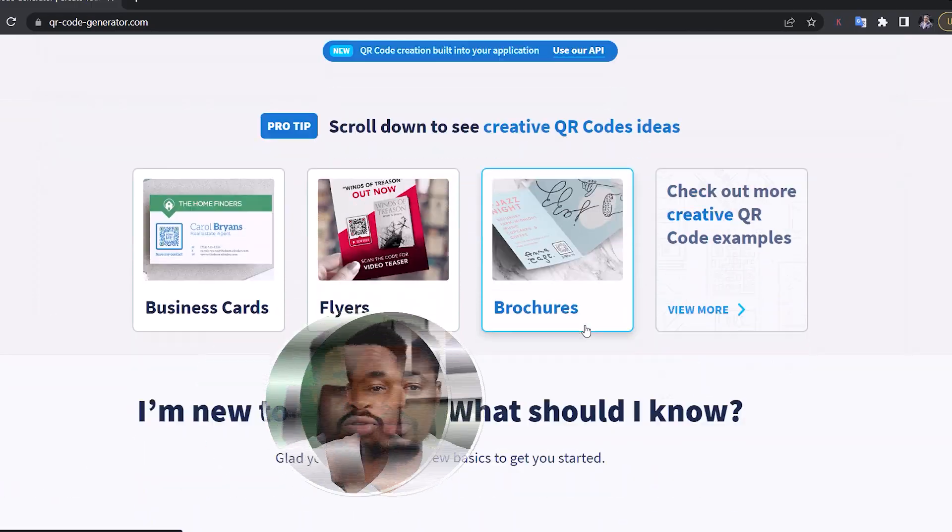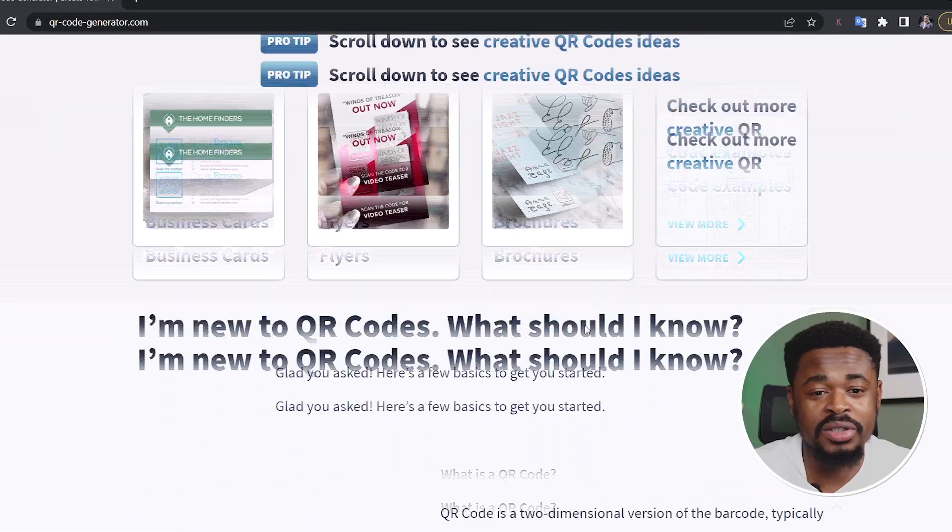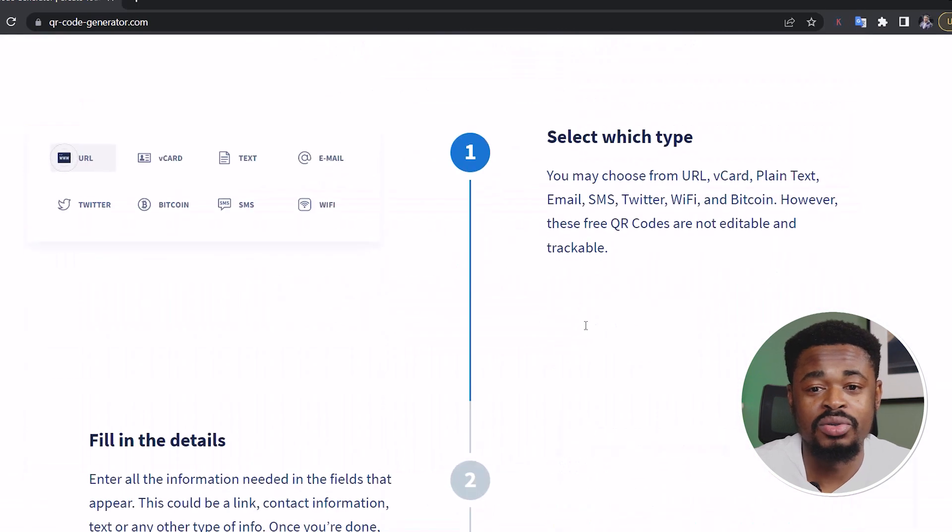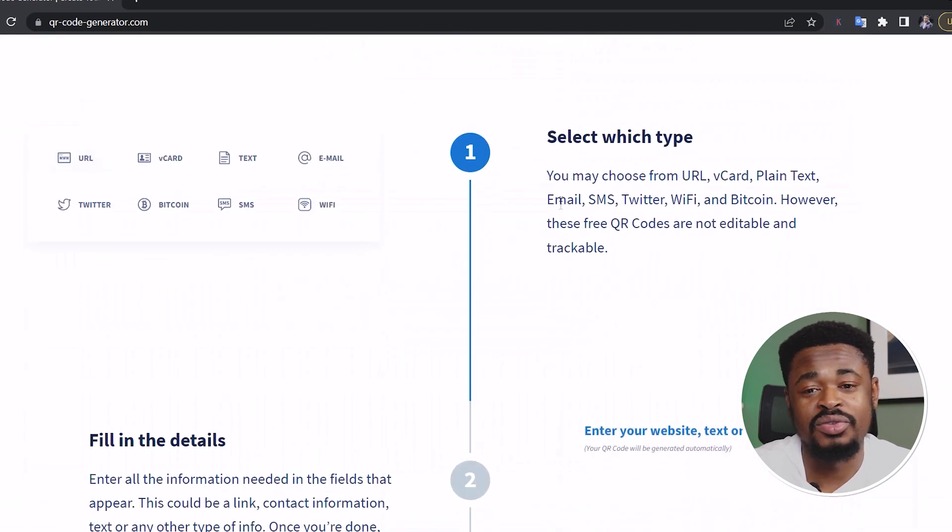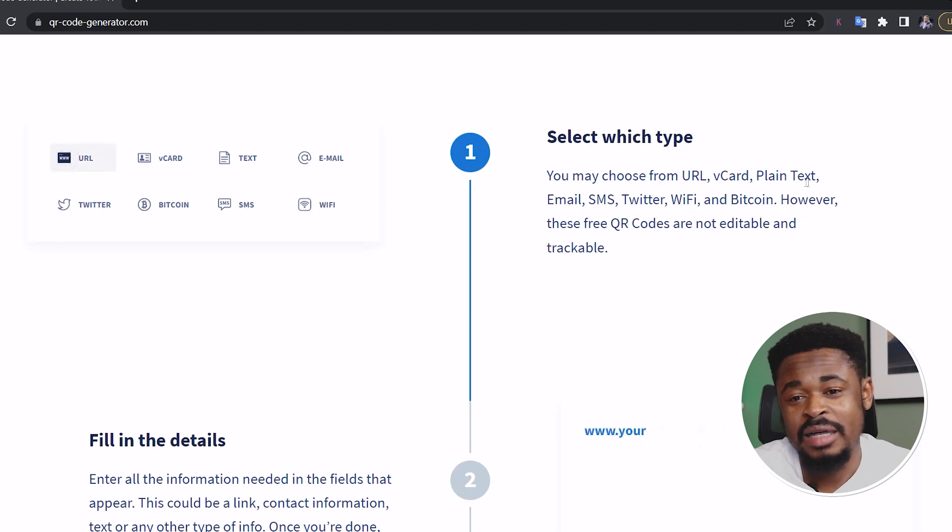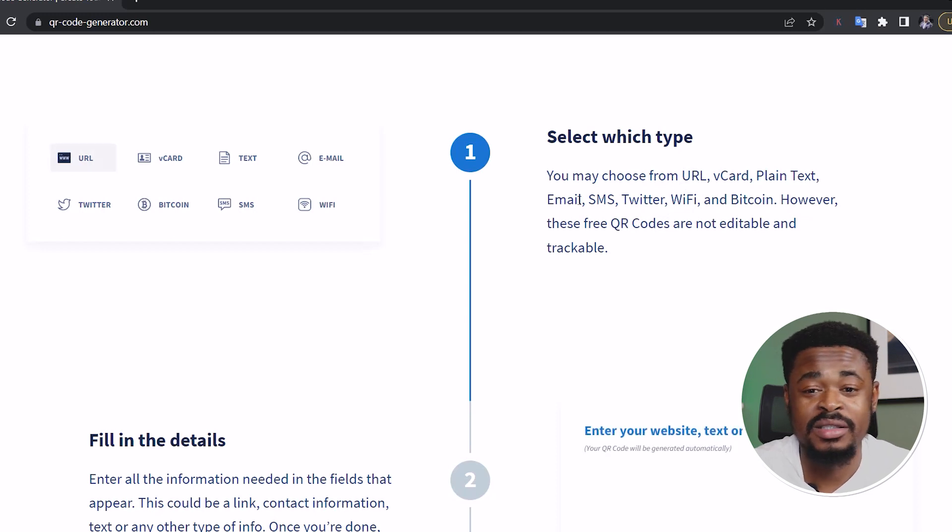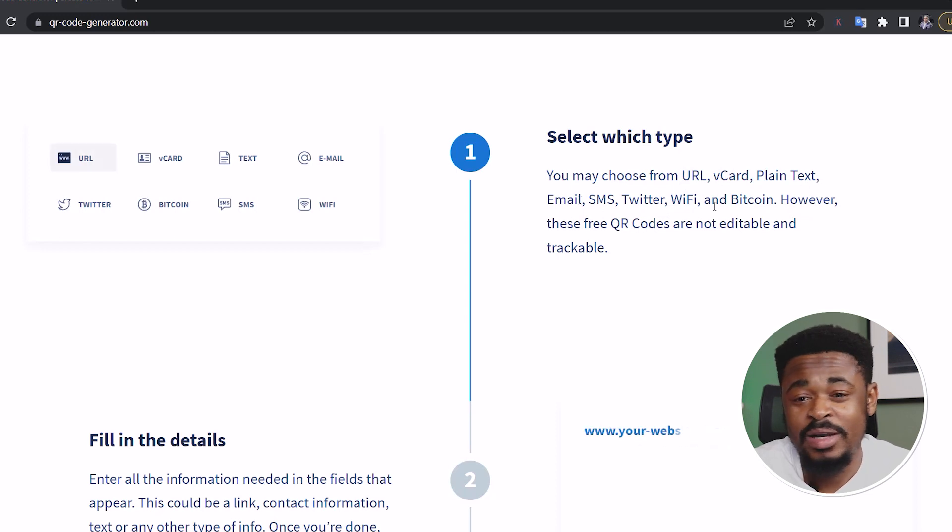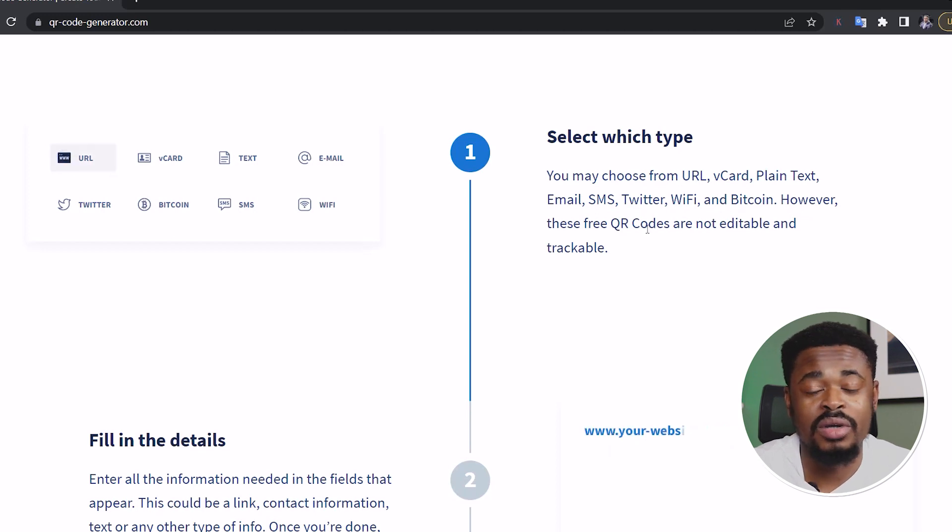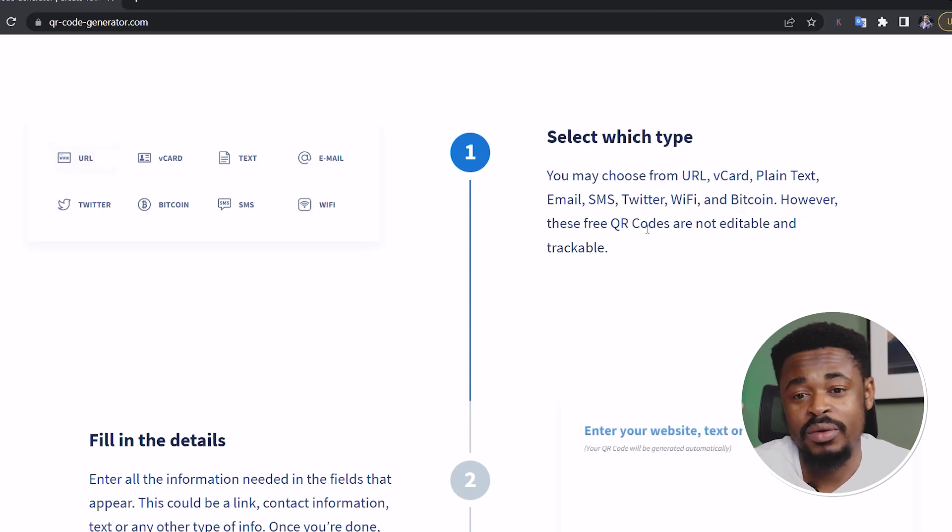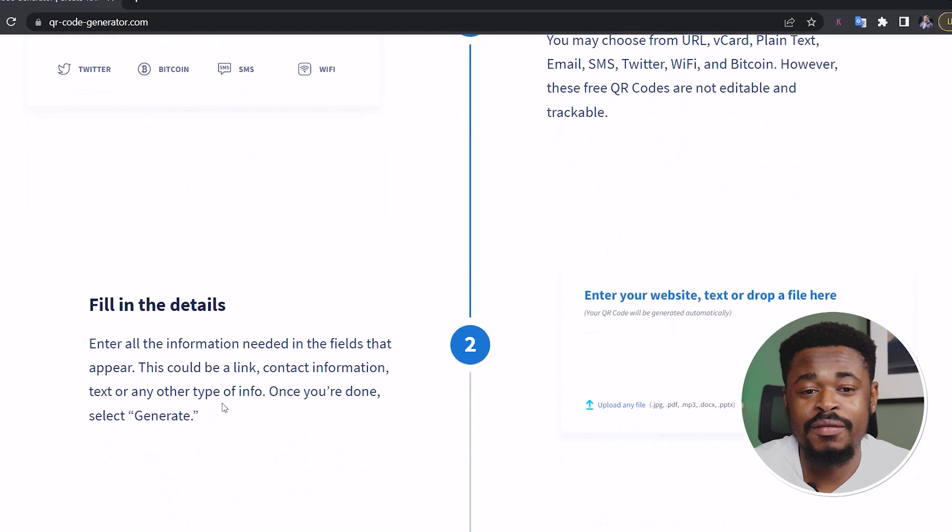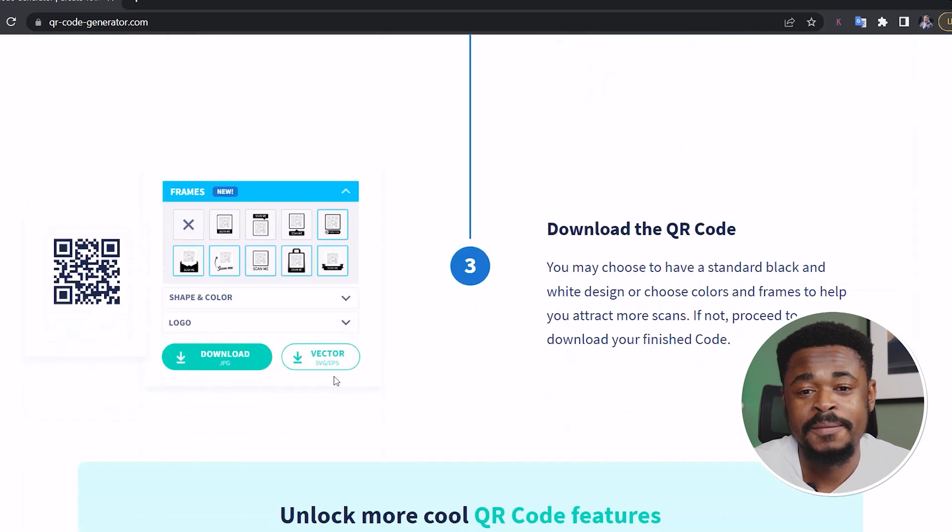The first method is by using the QR code generator. So you go to qrcodegenerator.com. Using QR code generator is very easy. All you have to do is just to select the type that you want, maybe from a URL, a card, contact card, plain text, email, SMS, Twitter, Wi-Fi, Bitcoin, however you want to use this QR code for. You select the type and then you fill in the information that is needed.